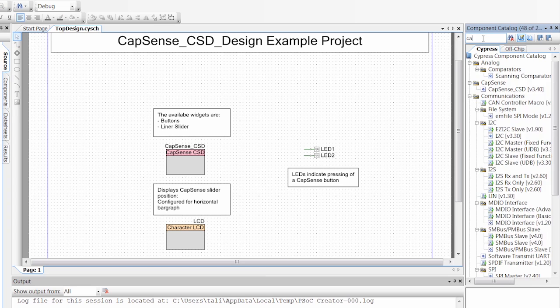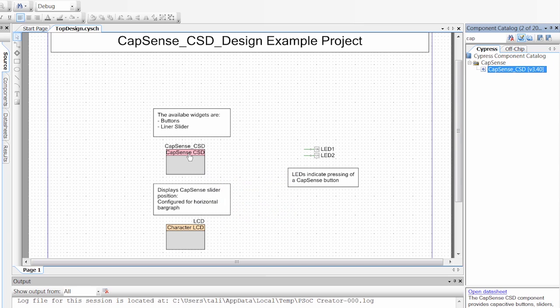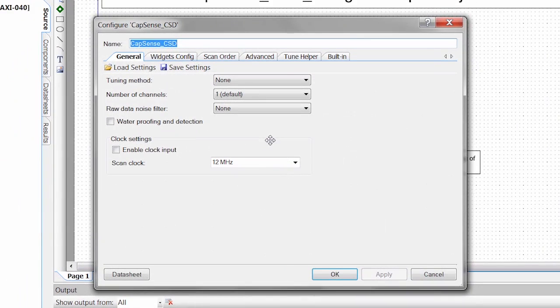You could just type in CapSense. And here, this is what we're using right here. So we click and we can drag that onto our schematic. Once you have it on your schematic, you can open this up.